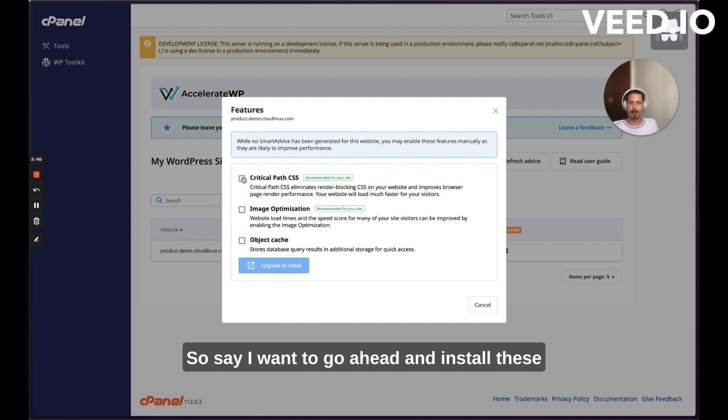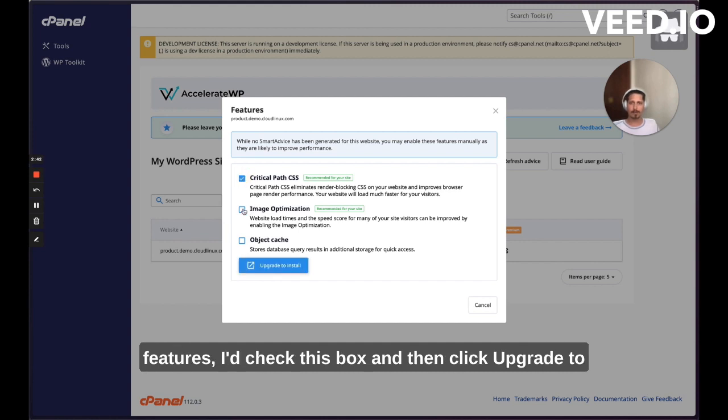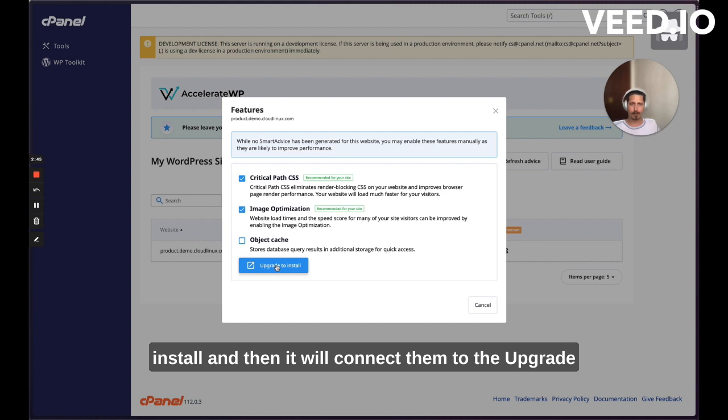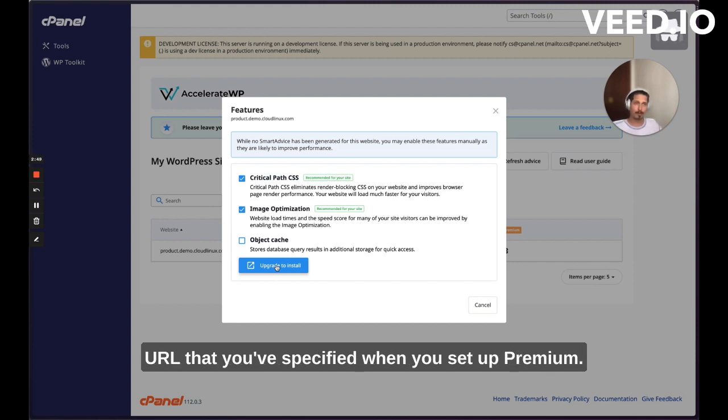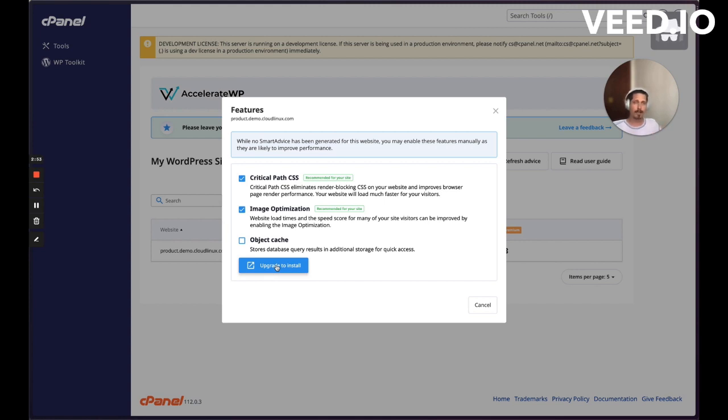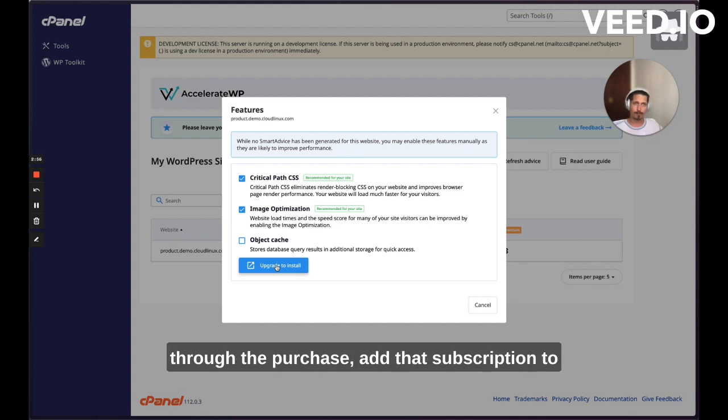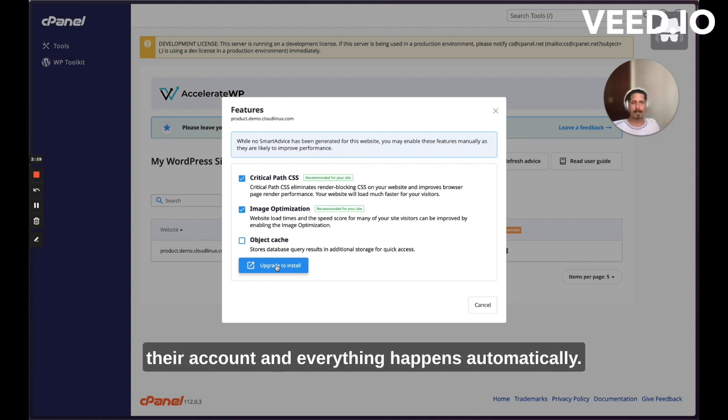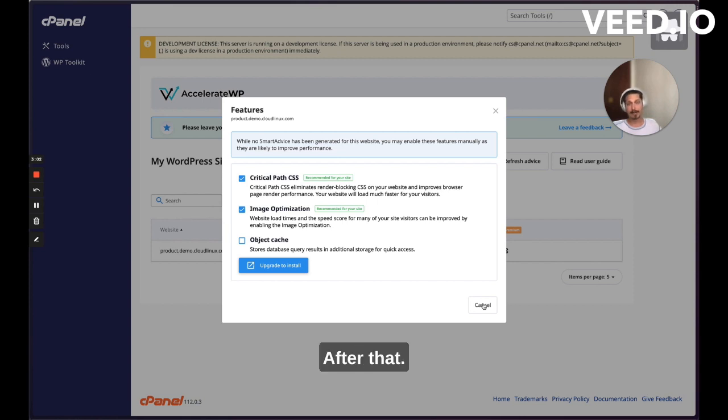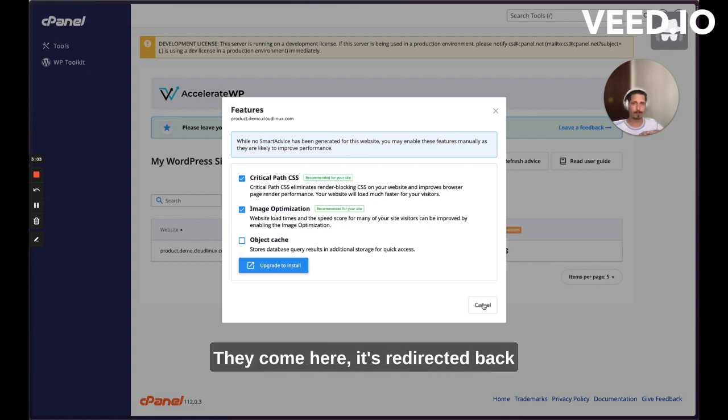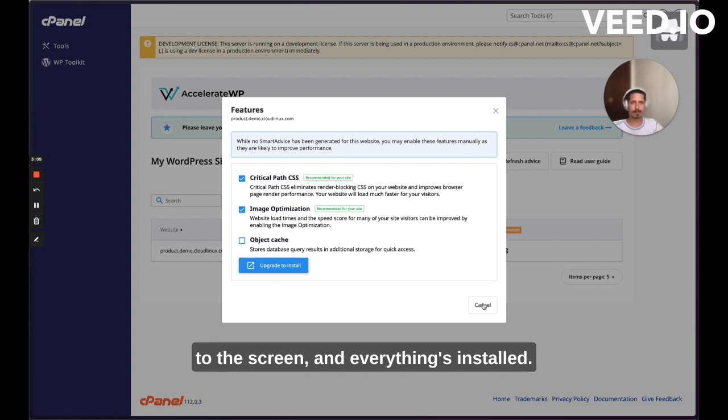So say I want to go ahead and install these features. I check this box and then click upgrade to install and then it will connect them to the upgrade URL that you've specified when you set up premium. And then they'll be prompted to go through the purchase, add that subscription to their account and everything happens automatically after that.